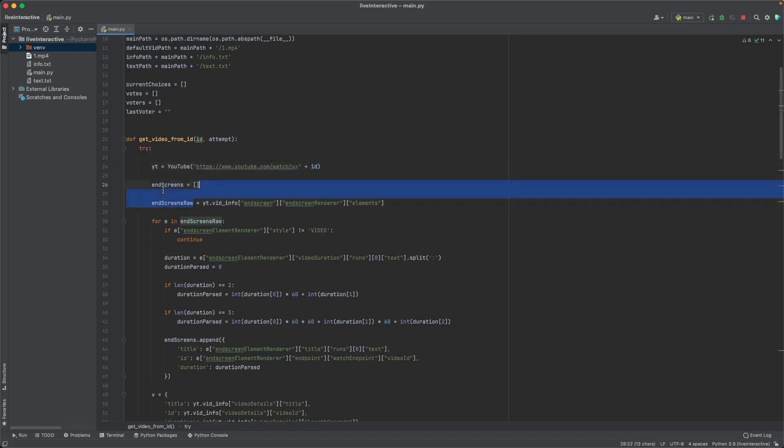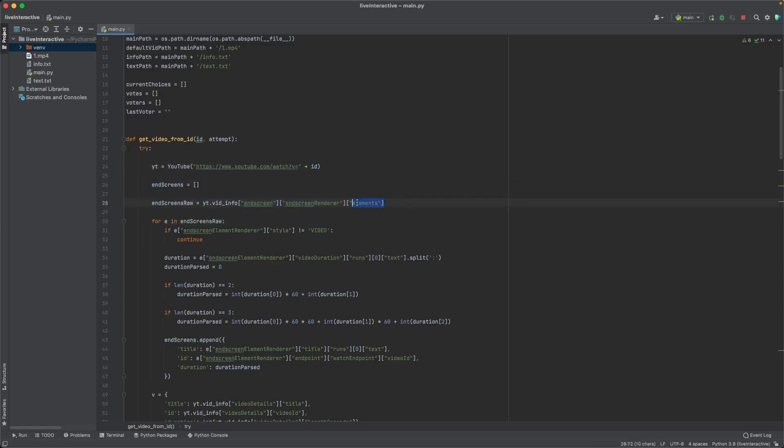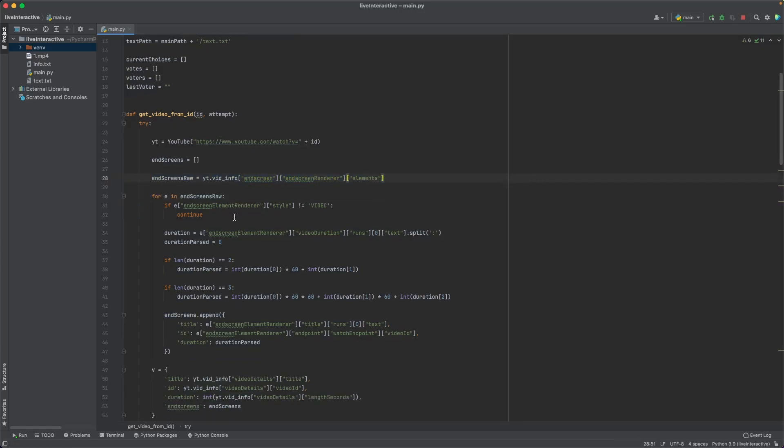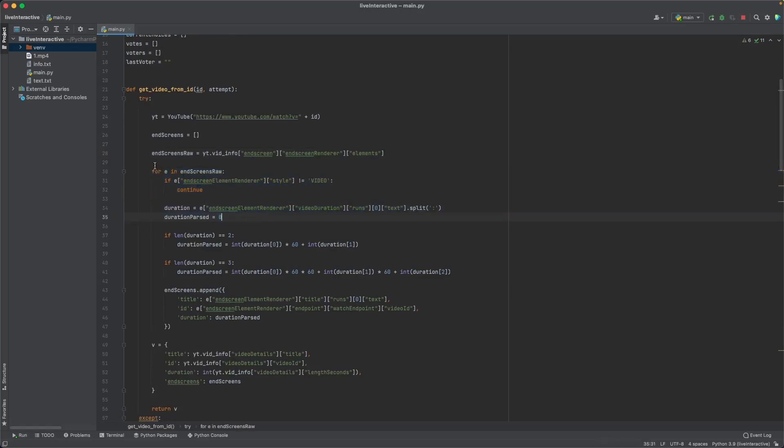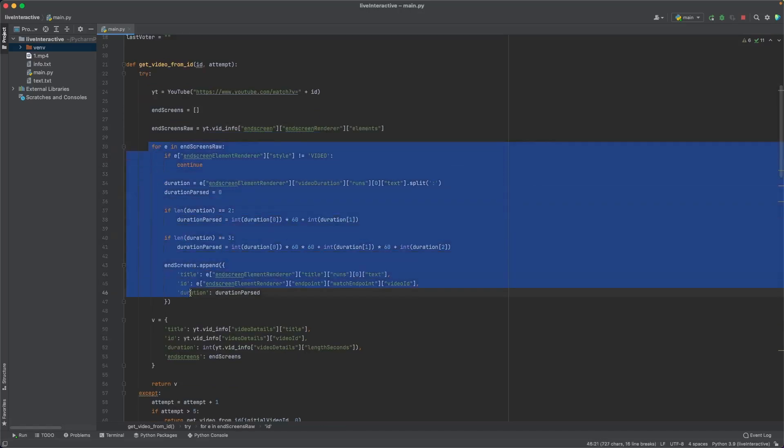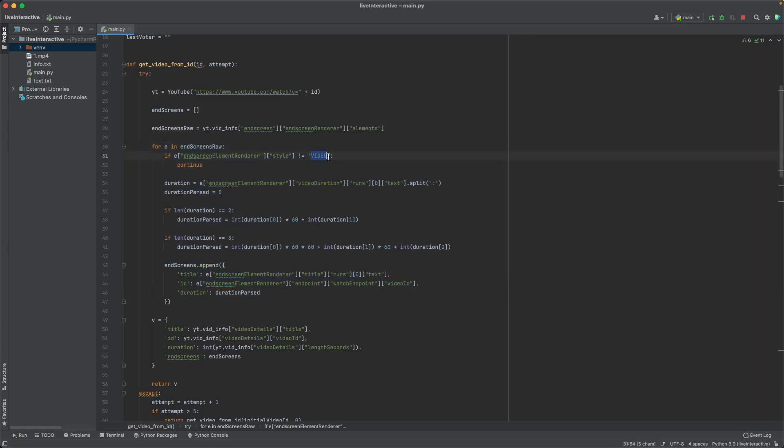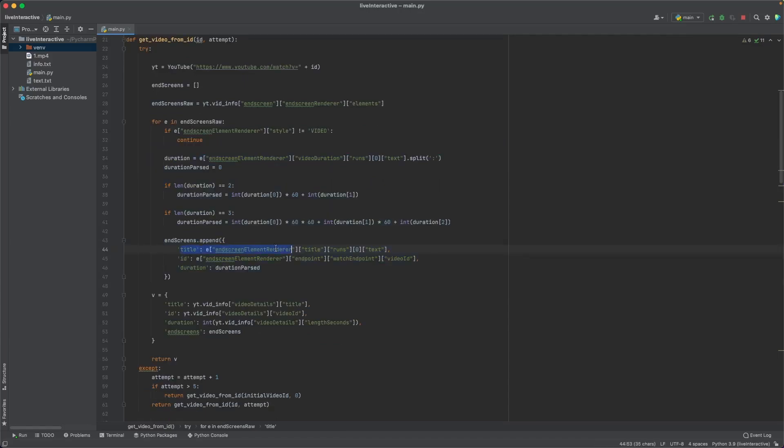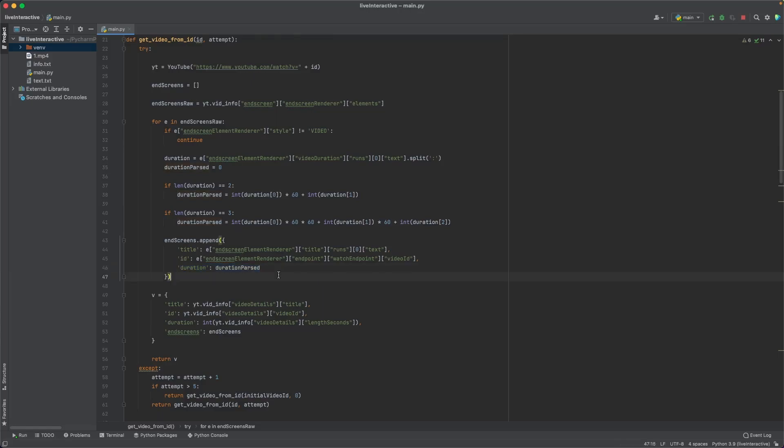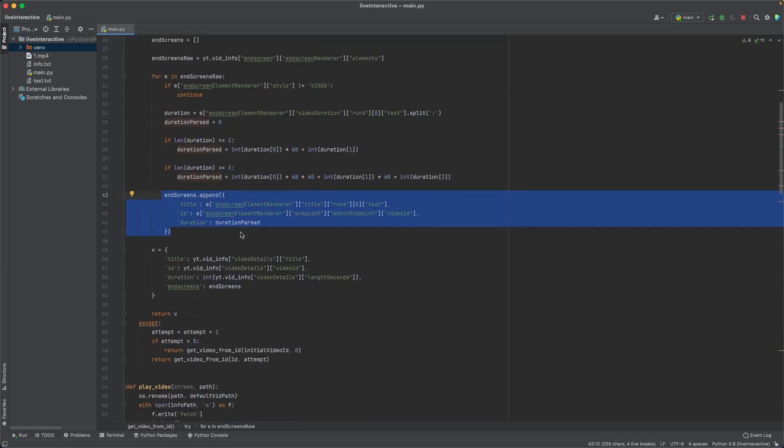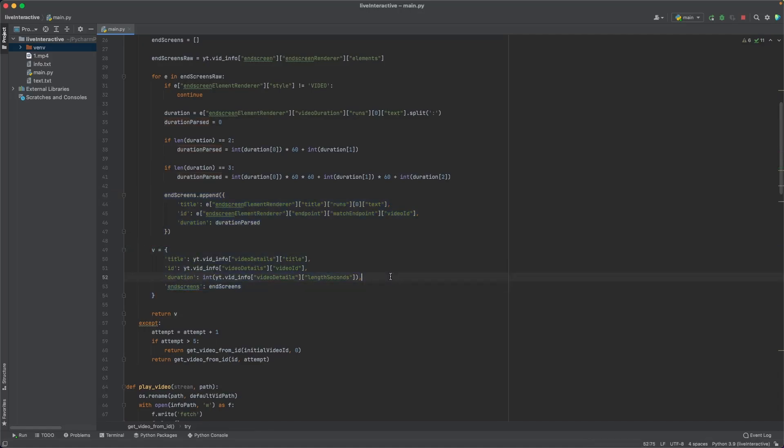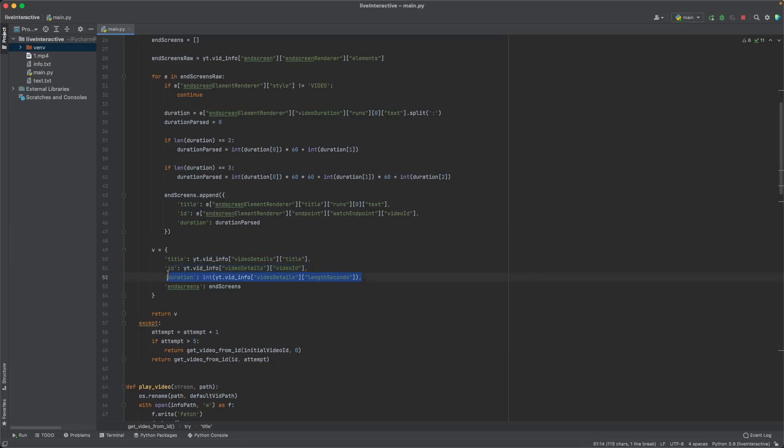So let's see what the get video from ID function does. All it does is that it uses the PyTube library in order to get information about this video, with the ID being the initial video ID. So what sort of information do I want to get from this video? Well, the first thing is the end screen info. I want to know how many end screens are on the video and what are the respective end screens linking to. Luckily, this is pretty simple to do. There is actually in the video info some information about end screen and all of that stuff. So I'm just collecting all of that info and returning it back. As you can see, I'm iterating for every end screen that is a video. So if the end screen is like a subscribe circle thing, I don't want that. I'm going to get the title of the end screen, the ID the end screen is linking to. So the video ID and also the duration.